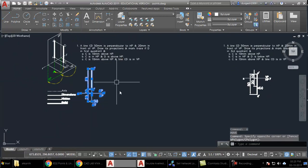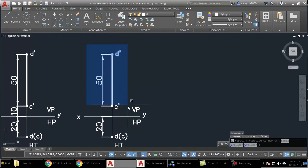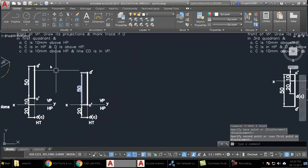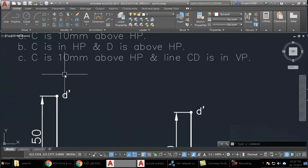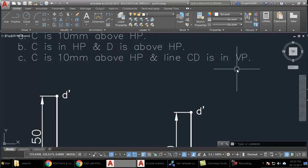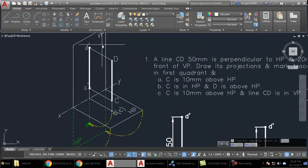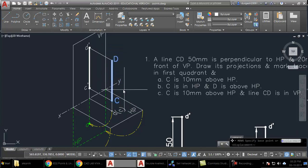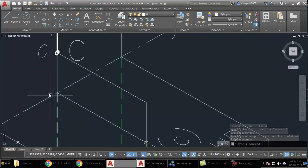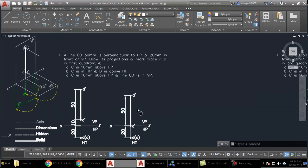I take a copy of the diagram. The 10mm gap is now reduced, so I select this, give the move command M, enter, select the endpoint, and place it at the new position. That is the diagram for the second variation. For the third variation, point C is 10mm above HP but the line CD is placed completely inside VP — instead of being parallel to VP and 20mm in front of it, it lies within VP. So the top view falls on the XY line itself.